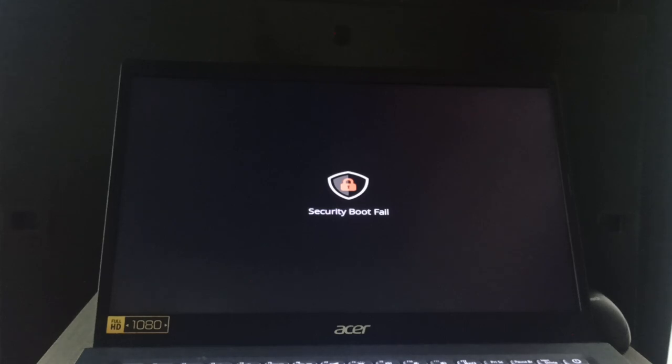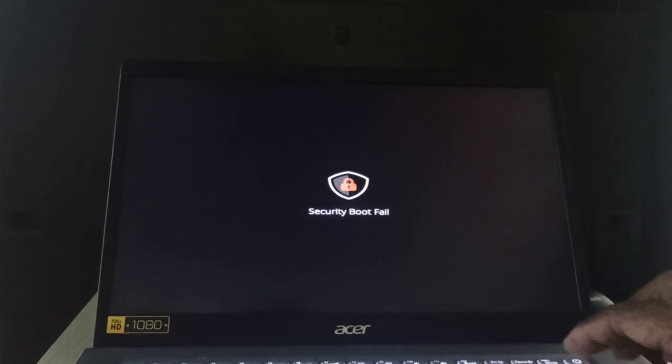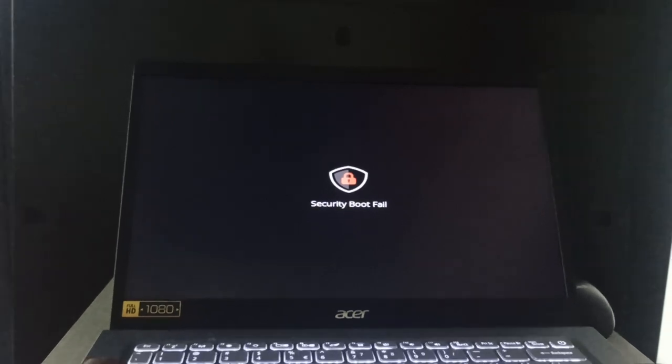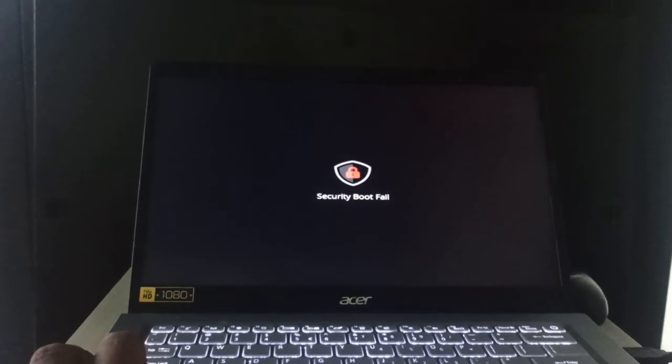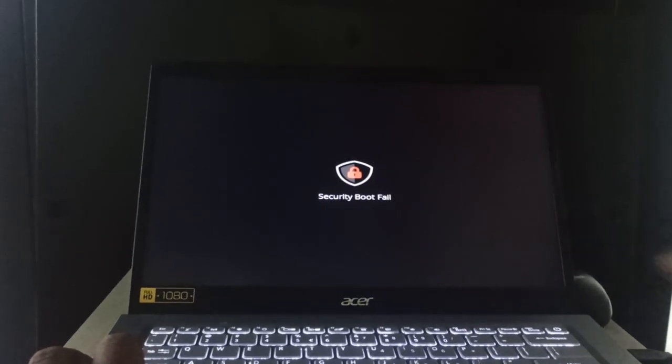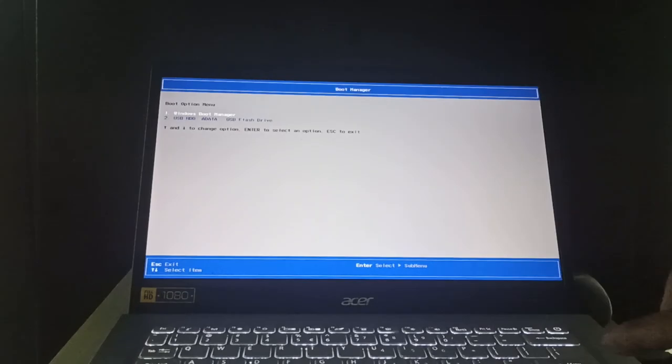Assalamualaikum dear all. Today we can see a problem that arrived here. Whenever I have tried to enter into my boot menu, it says security boot failed. Just try to do it again, just press on F12 and then select your boot device or pen drive, just press on enter.